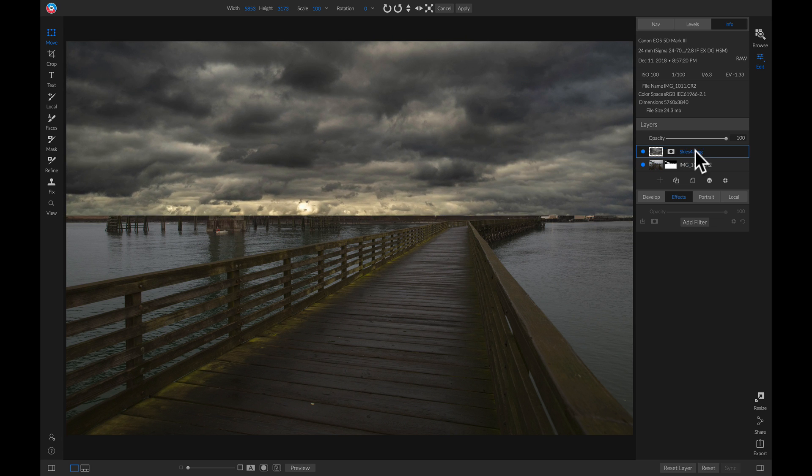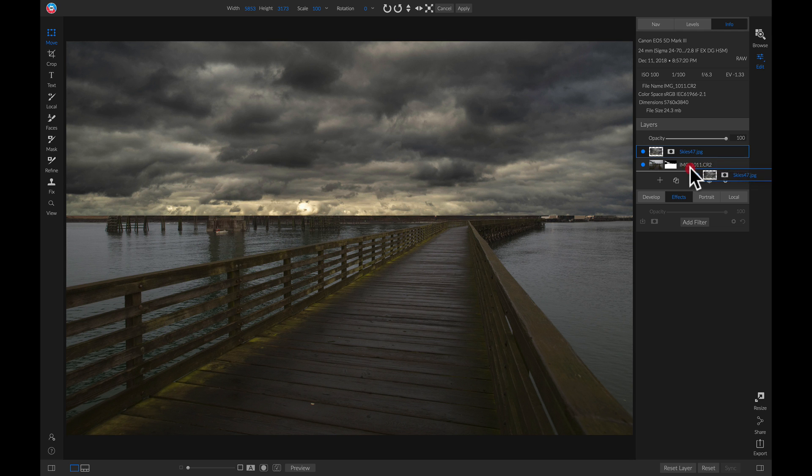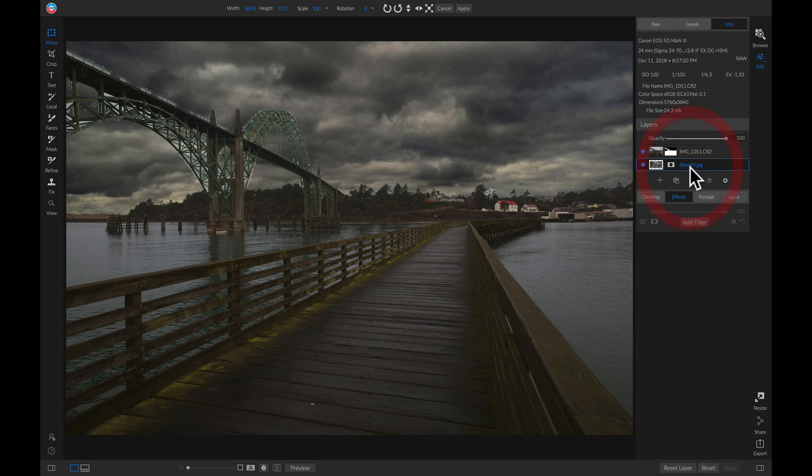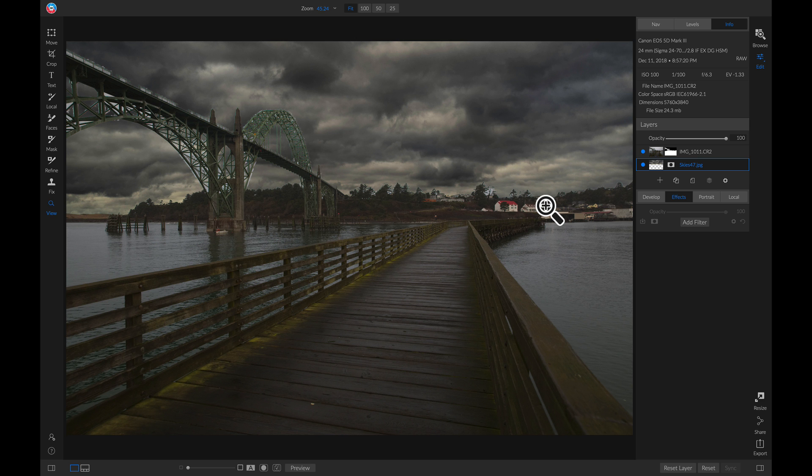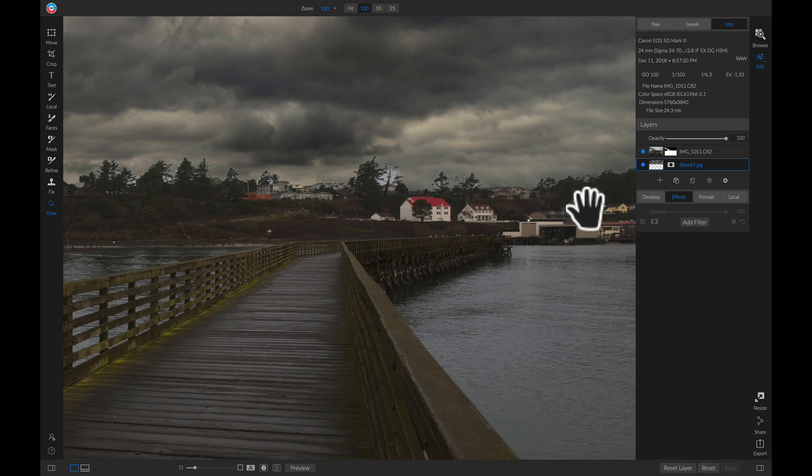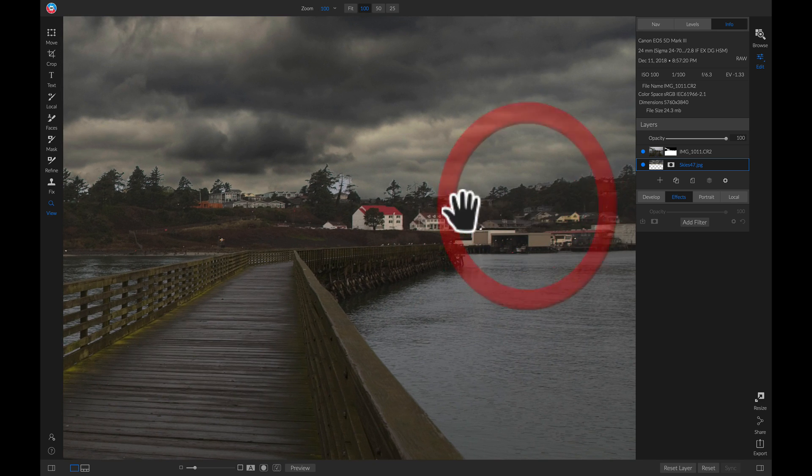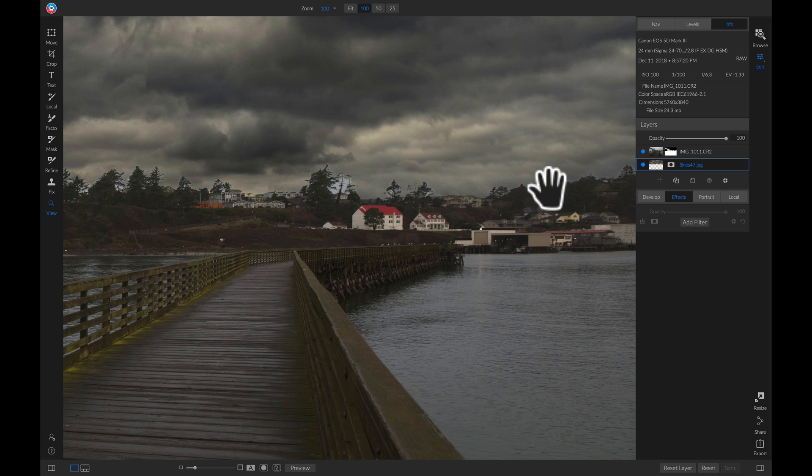There we go. Now I'll drop this sky layer below my base layer. You'll see in this bridge and in these trees, we have a lot of cleaning up to do. The first thing I'm going to do is zoom in so we can work on this right side first.